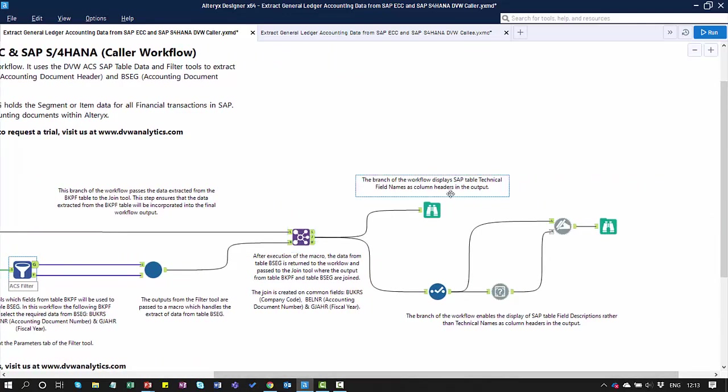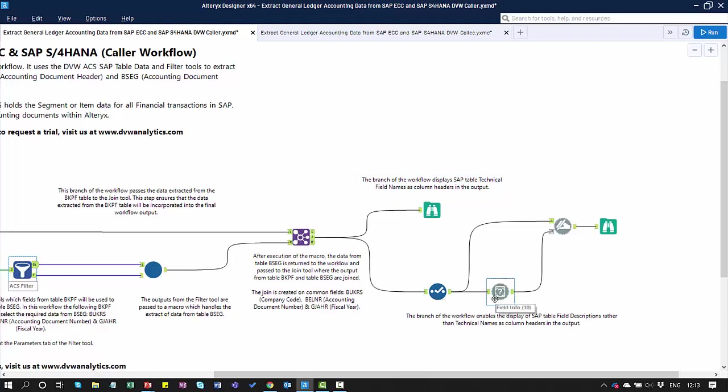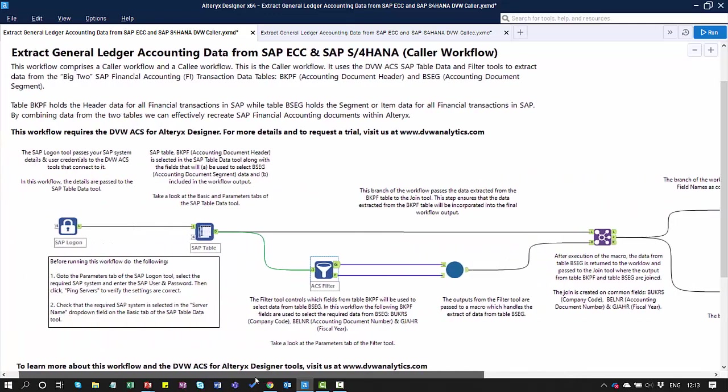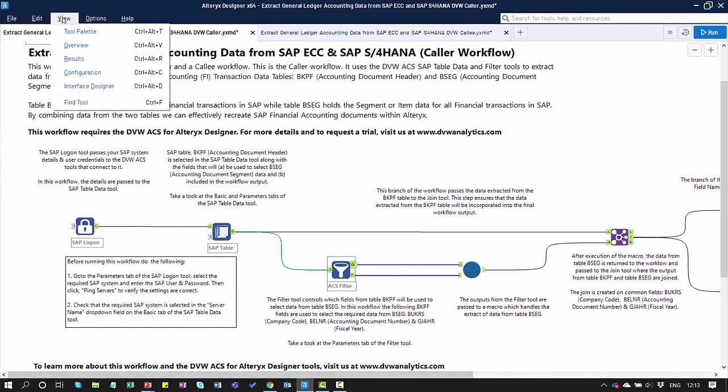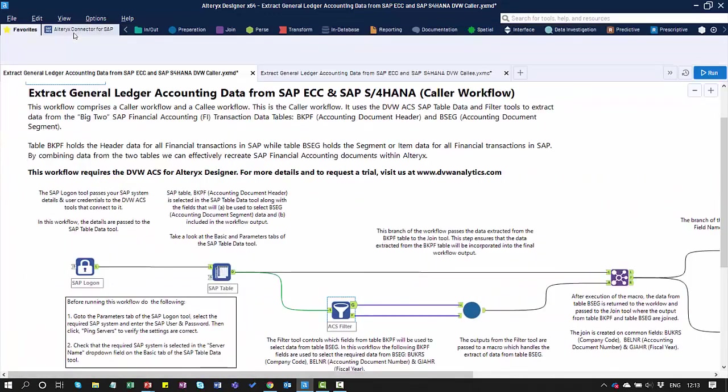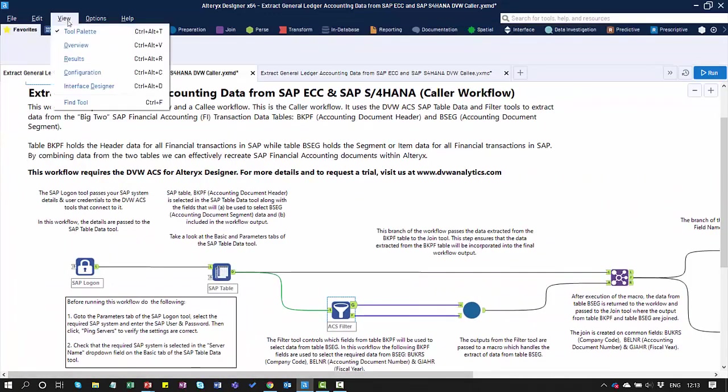From here, we've got another two branches. The first branch will allow us to browse the detail of the extract. Within this particular browse, we'll see the SAP technical names of the fields. In the second branch here, we're going to convert the technical names into descriptions, so it's much more reader-friendly.